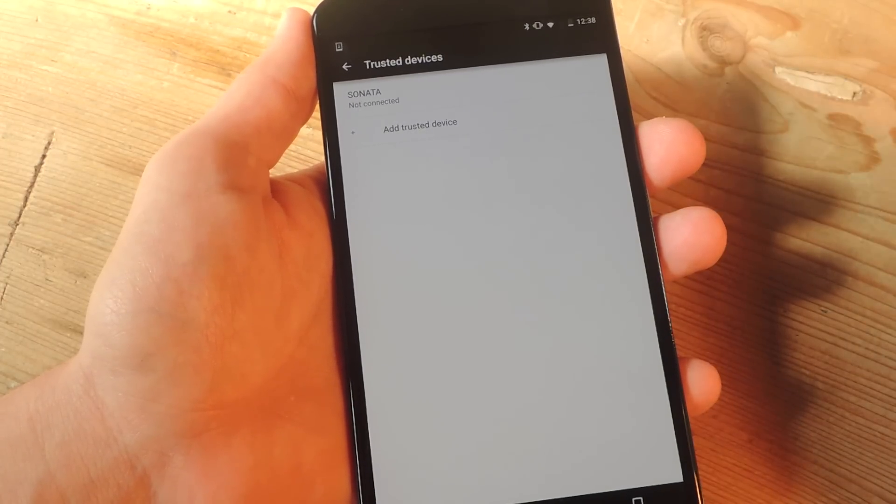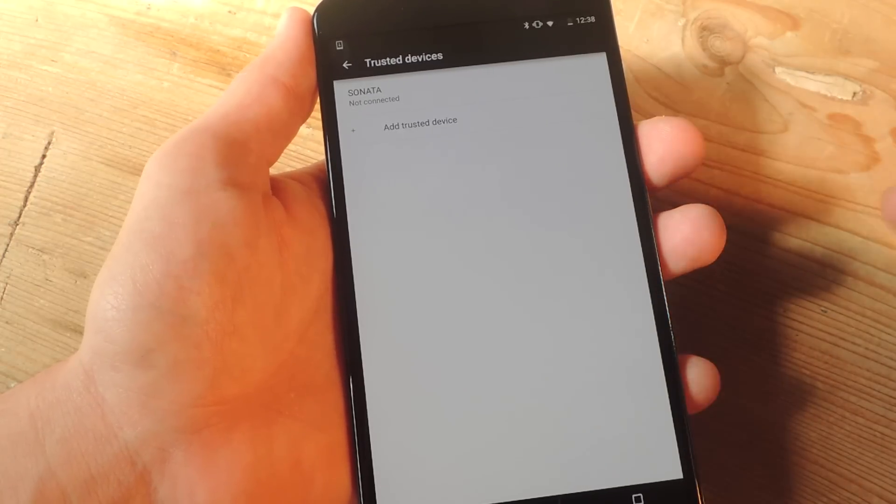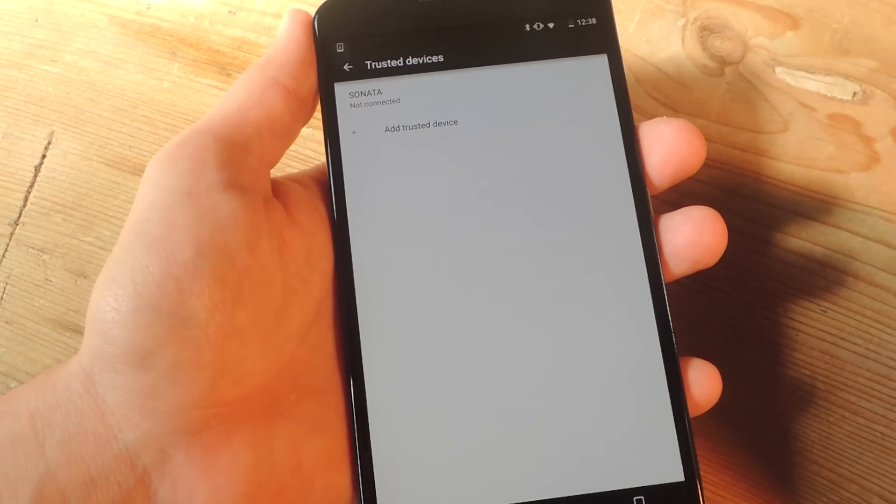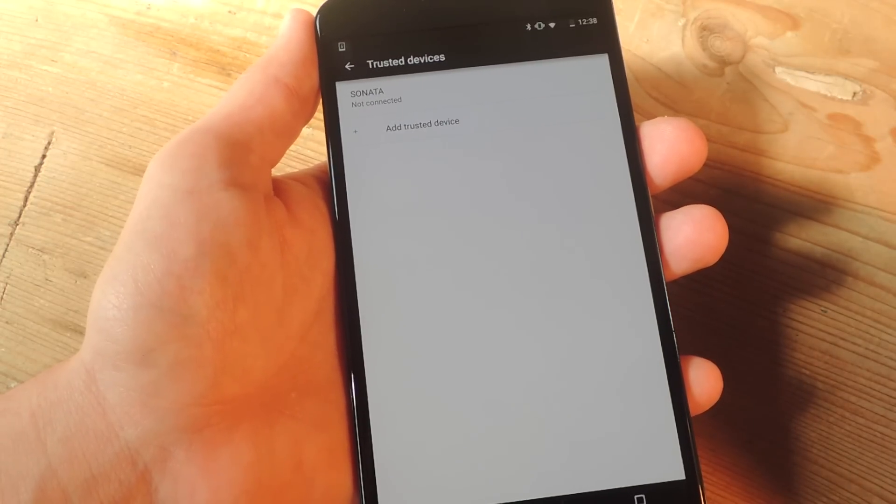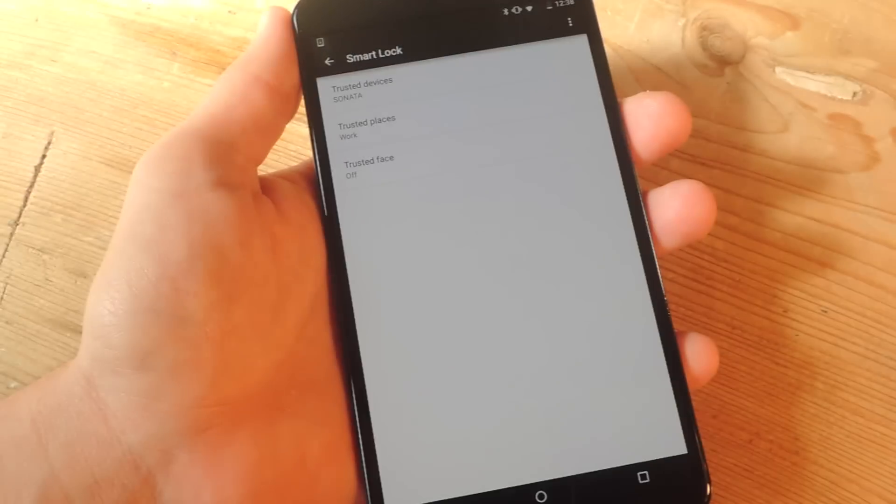And then I can actually lock my phone. And when I have to unlock it, all I have to do is swipe instead of inputting my pin that I already set up.